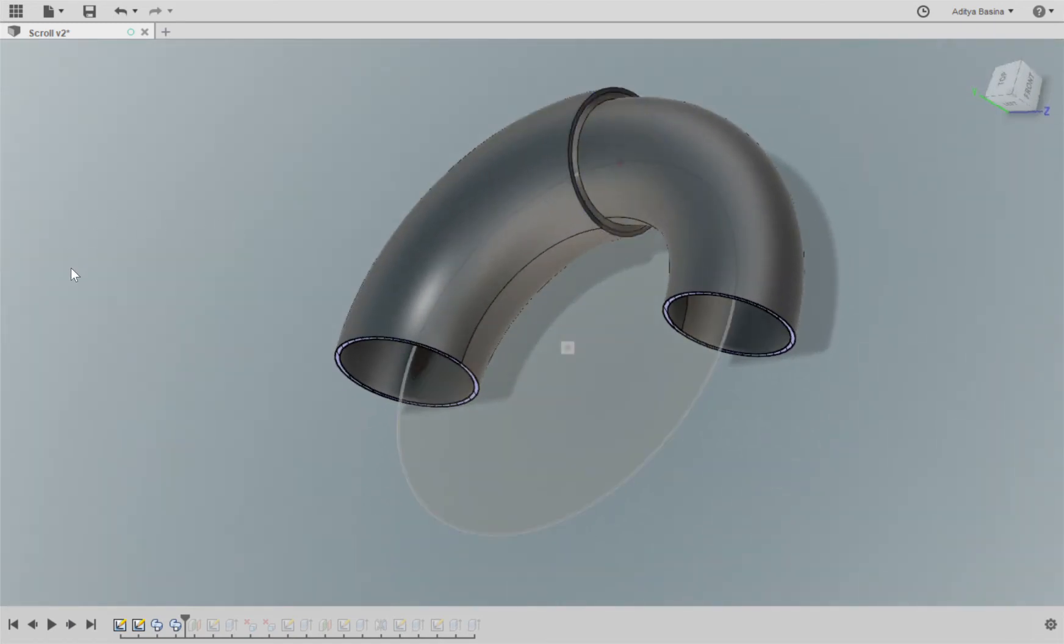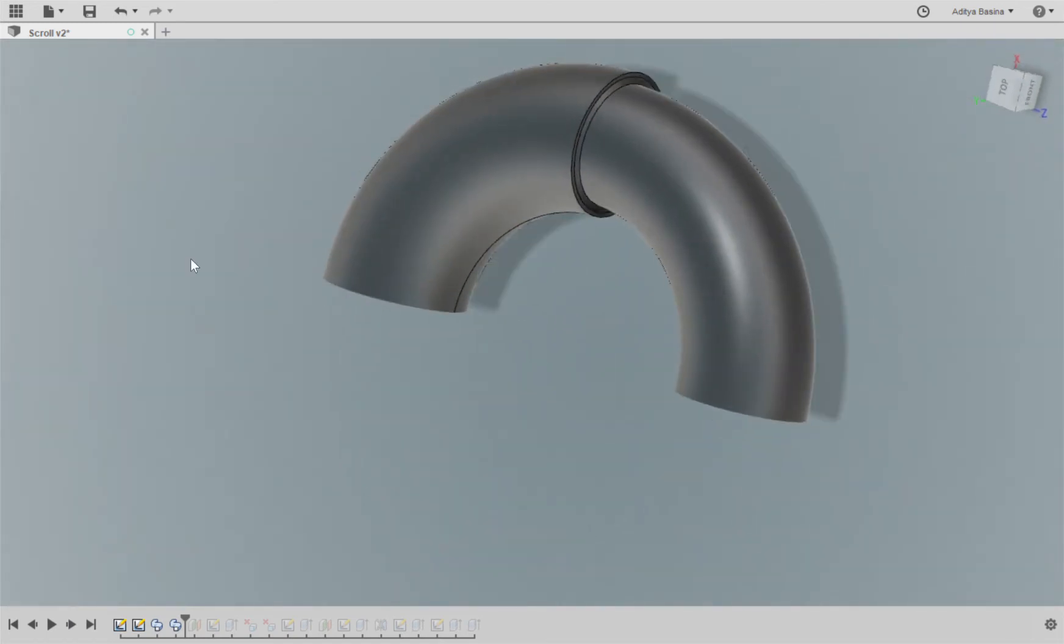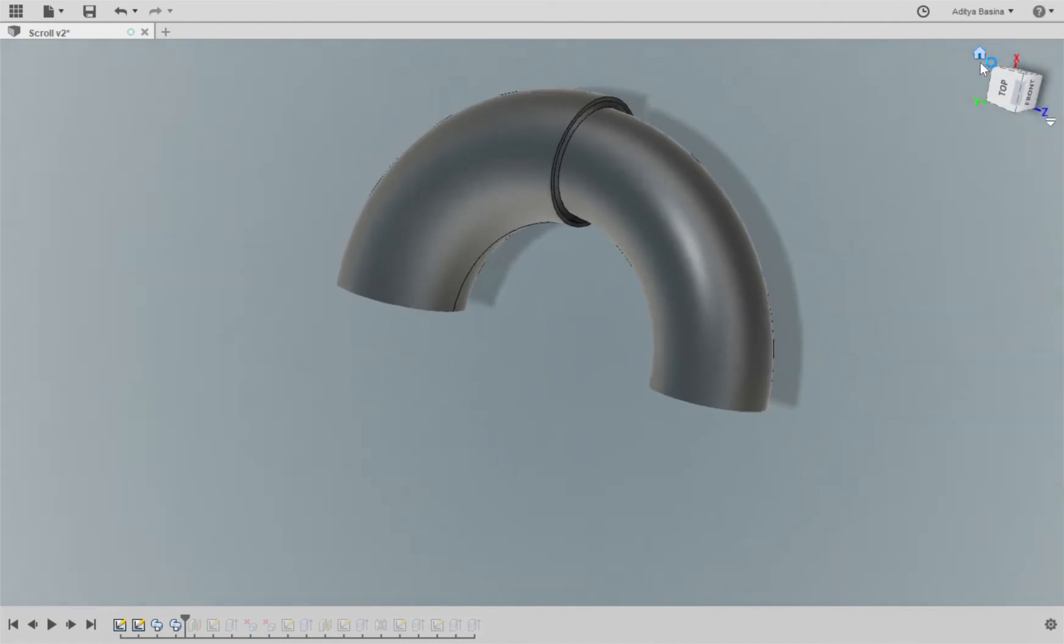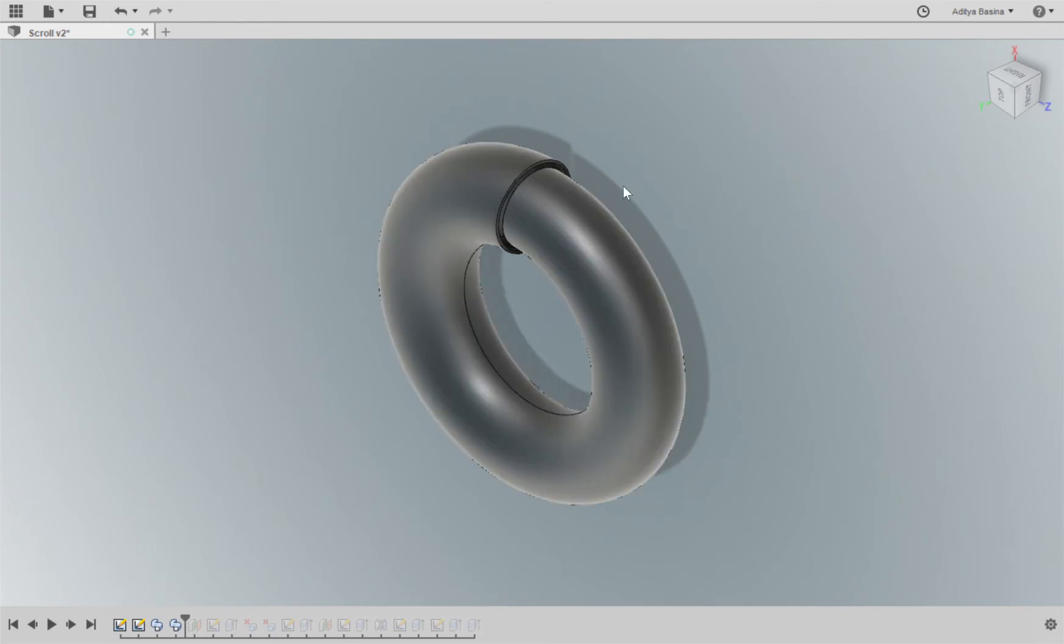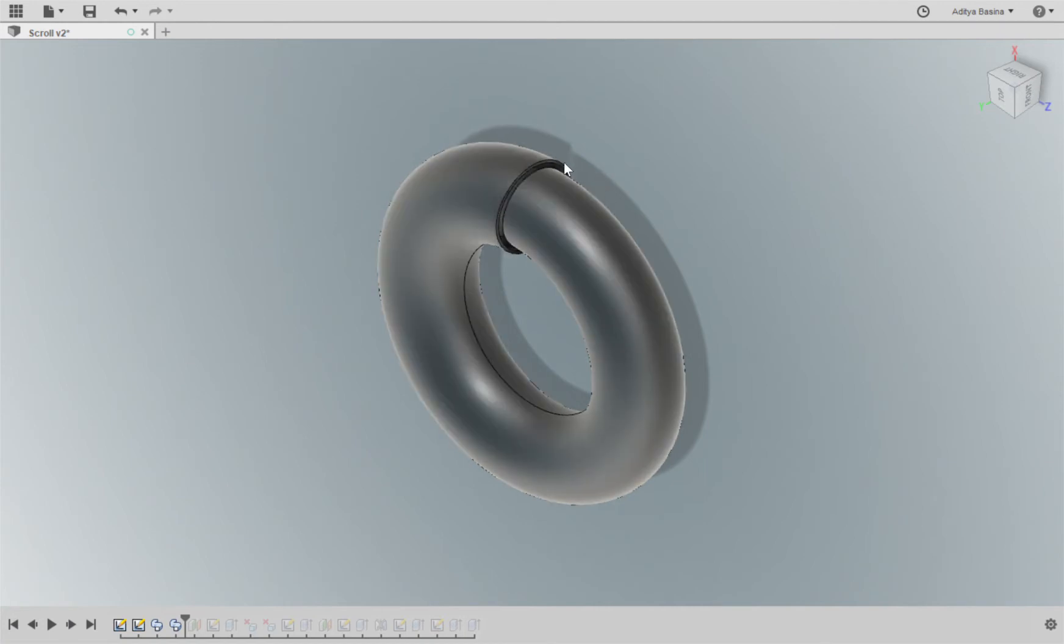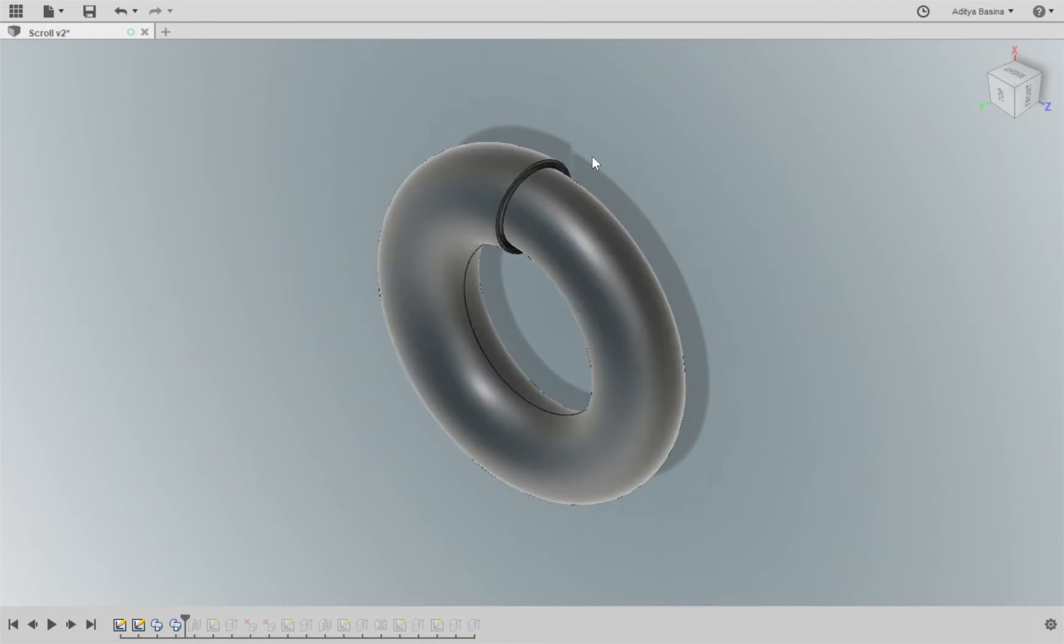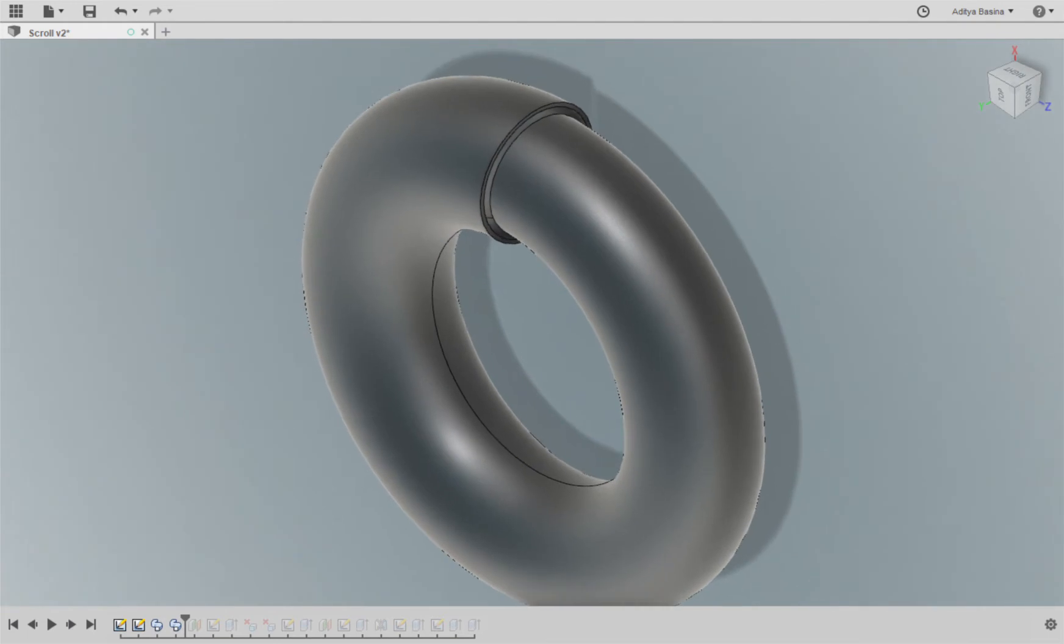So once you have done that, the next thing you would want to do is create the inlet for the turbocharger. It depends on whether you're talking about the exhaust end or the intake end, so we're going to create an extension here.